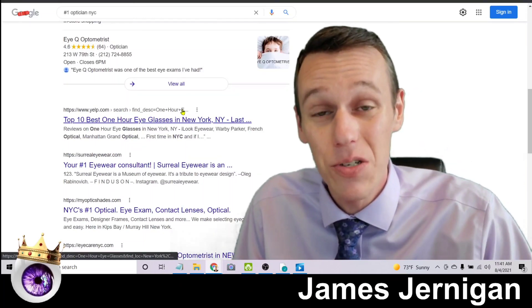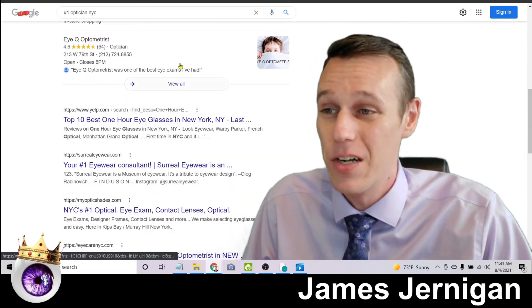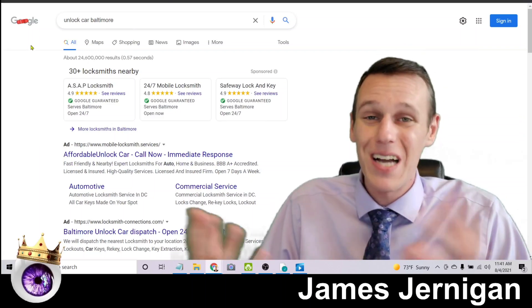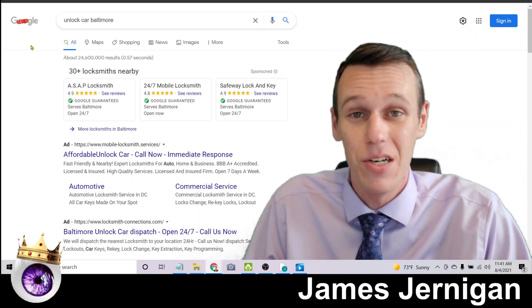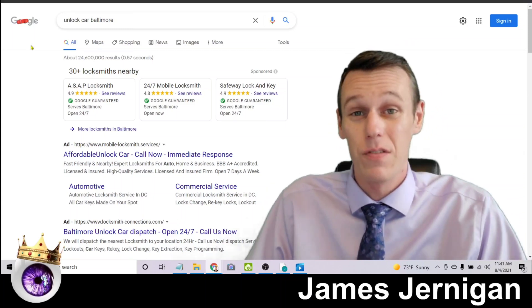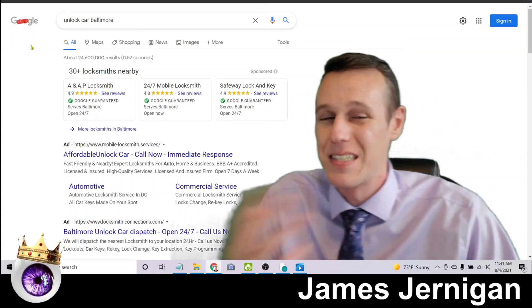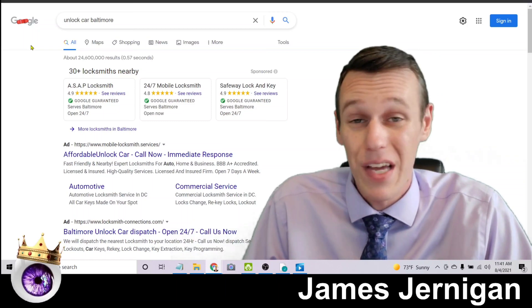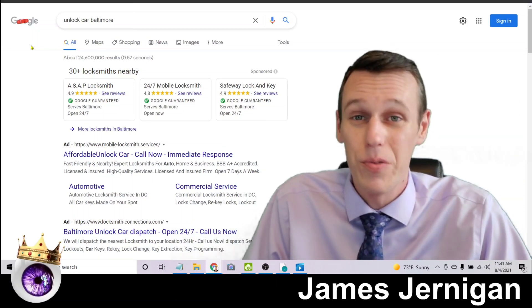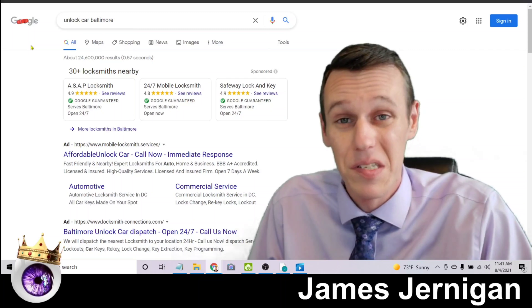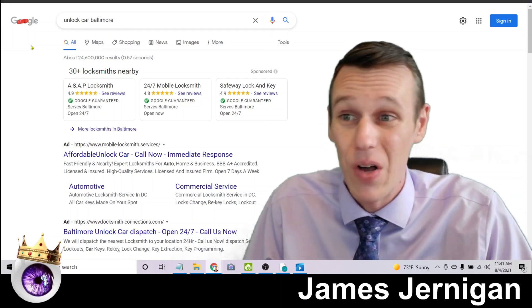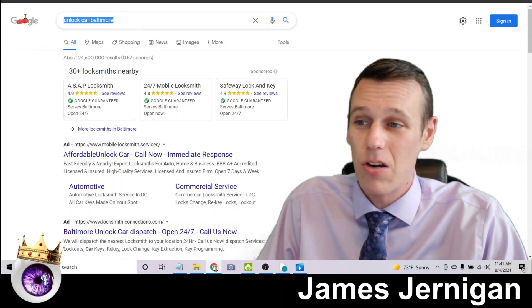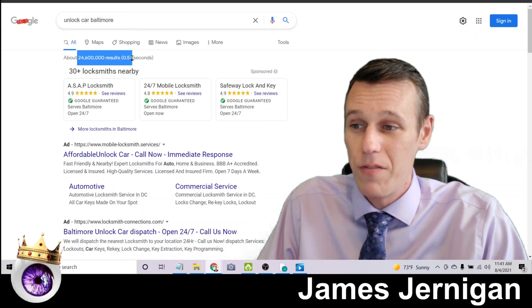So here's another example. Locksmith is a really tough niche for SEO if you think about it. It's because it's an emergency service. When someone's locked out of their house or locked out of their car or whatever it is, they're in a hurry. They don't have time to scroll to page two, three, four, five. They're gonna most likely choose one of the businesses on page one, give them a call, and get their stuff unlocked. So if you search unlock car Baltimore, there's twenty-four and a half million results here.